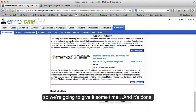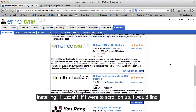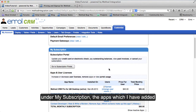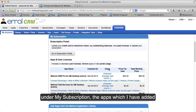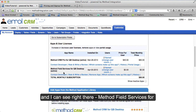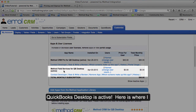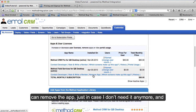And it's done installing! If I scroll on up, I can find under my subscription the apps which I have added. And I can see right there — Method Field Services for QuickBooks Desktop is active. Here is also where I can remove the app, just in case I don't need it anymore.